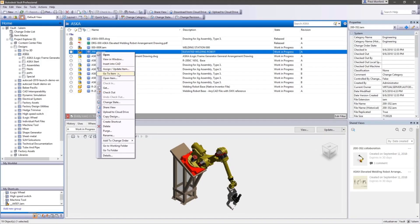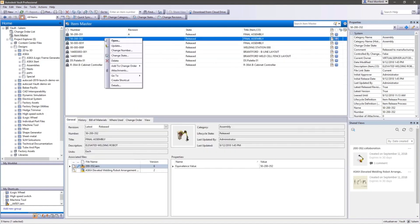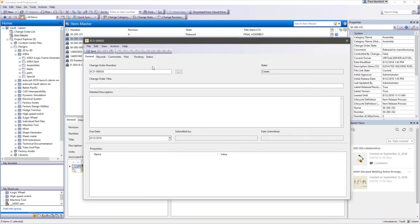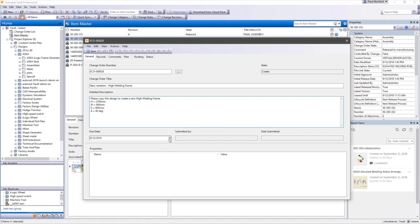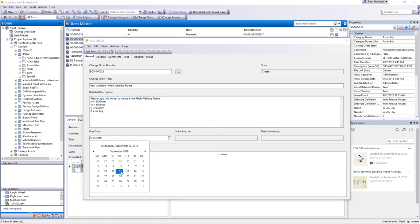Autodesk Vault provides effective and efficient management and tracking of engineering change orders. A change order number is assigned automatically by Vault. You provide a change order title, description, and due date.